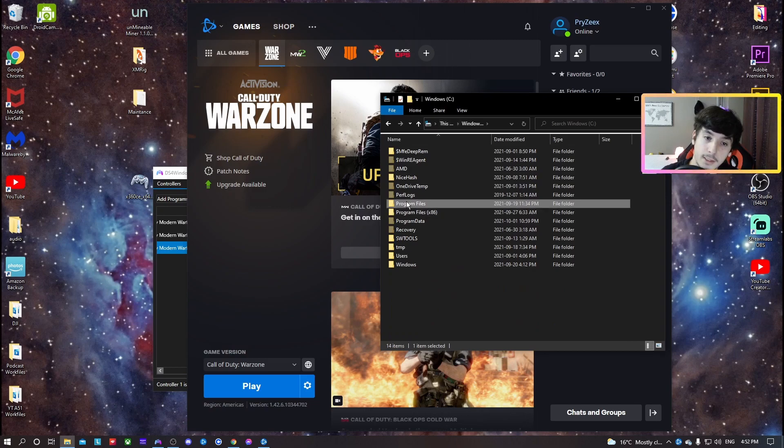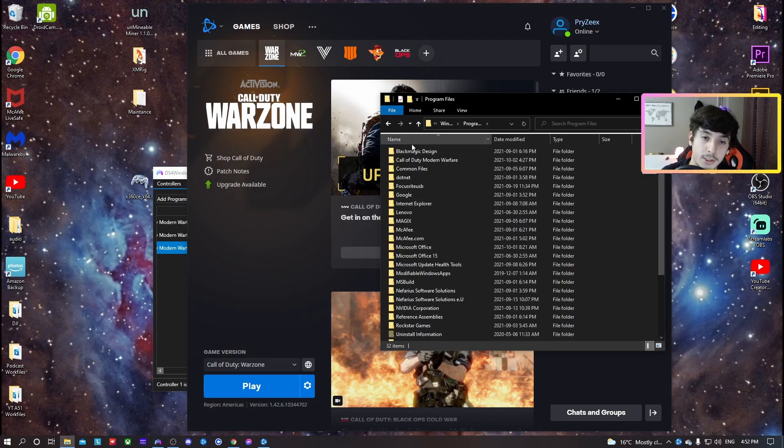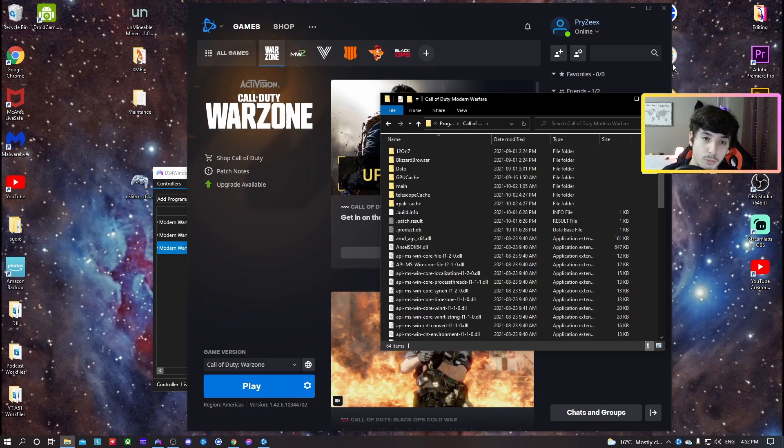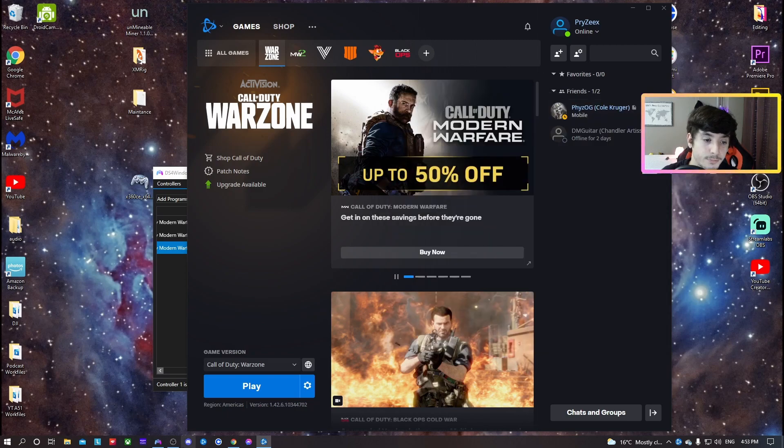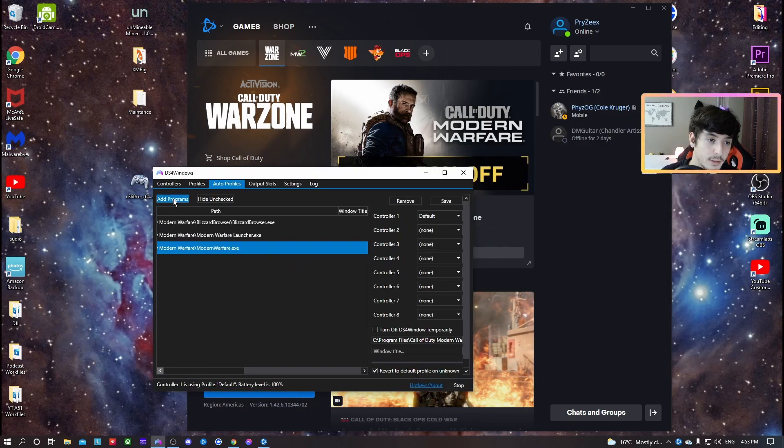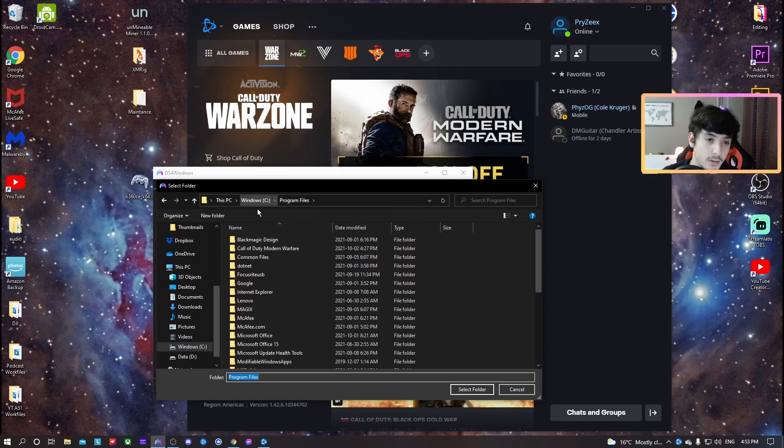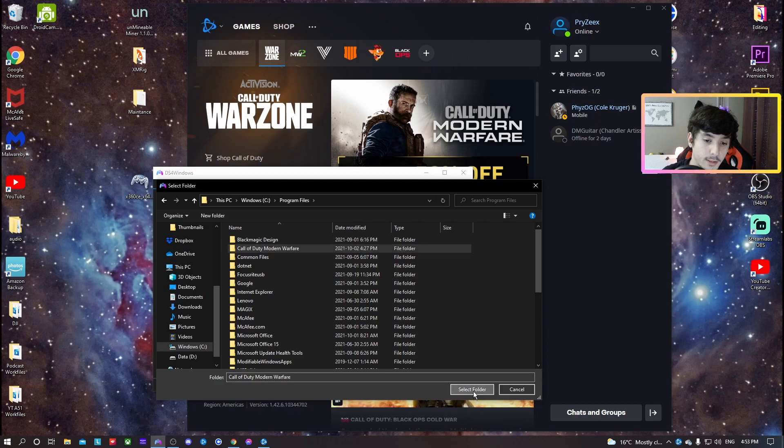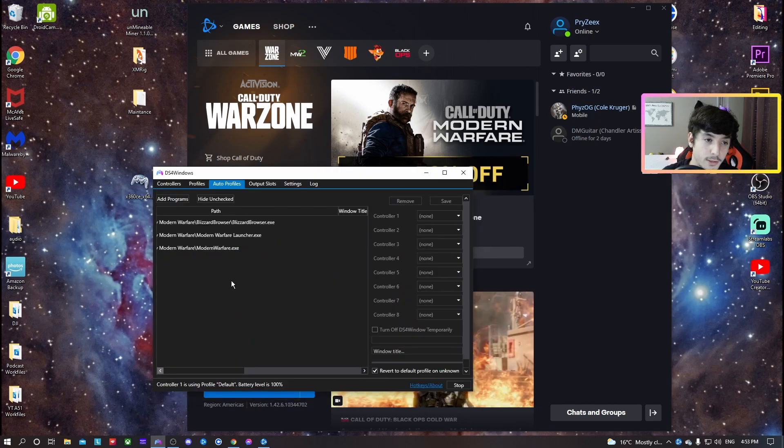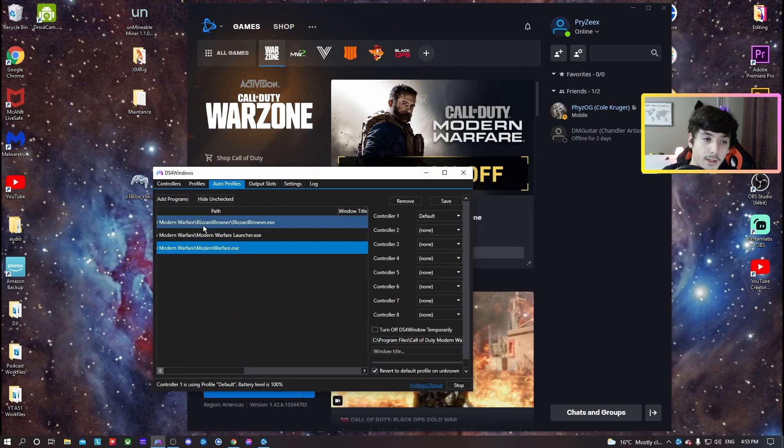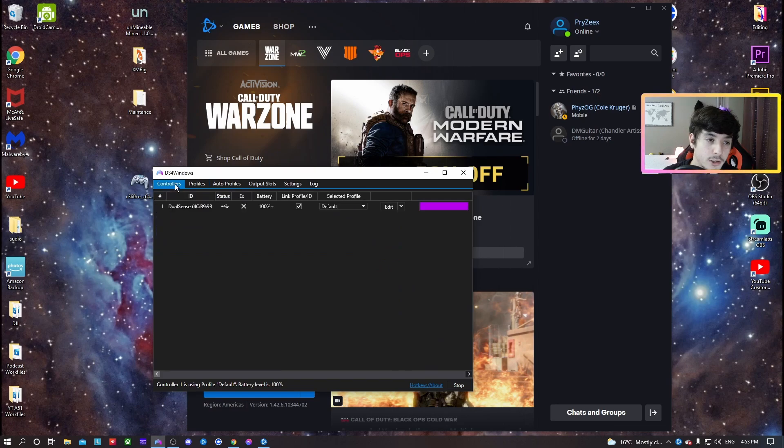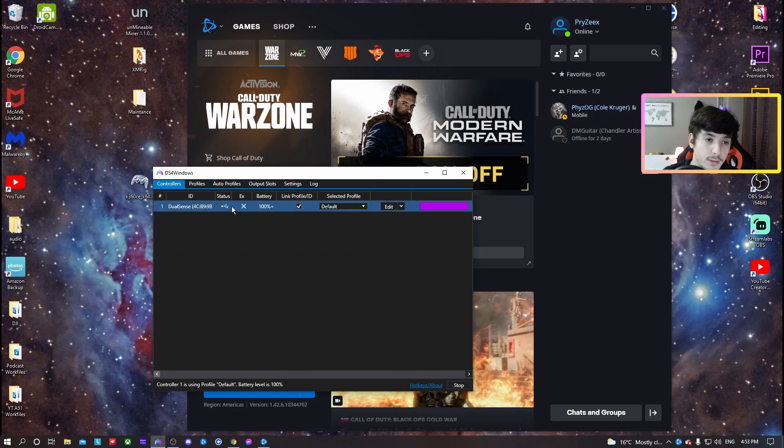Mine is in C drive, Program Files, Modern Warfare. Anyway, so you go Add Programs, Add Directory, wherever, click it, select folder. Once you got all that in, it should work pretty flawlessly.